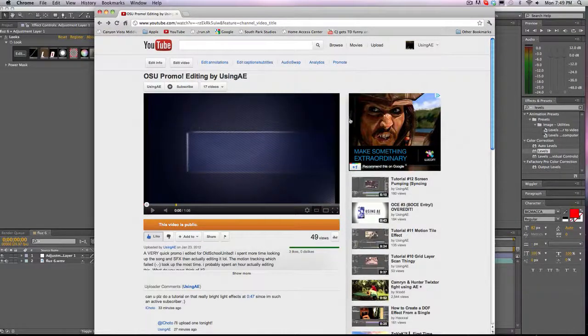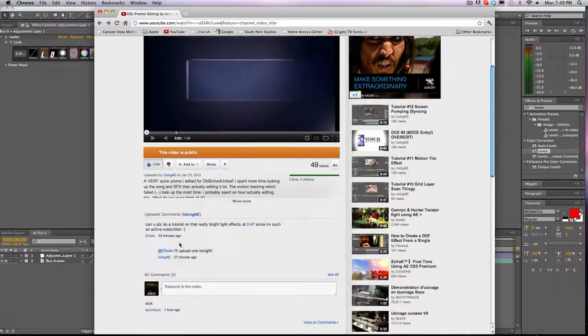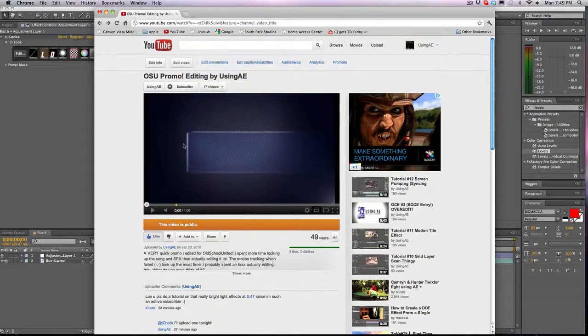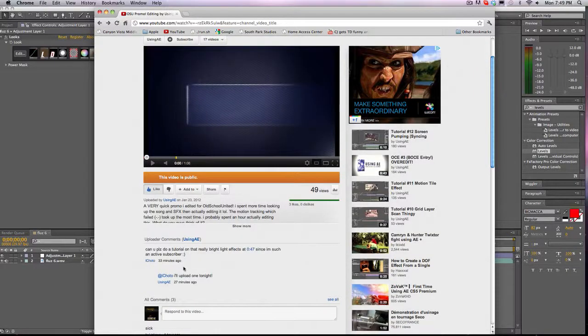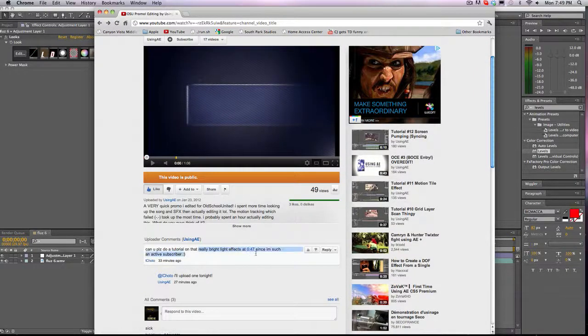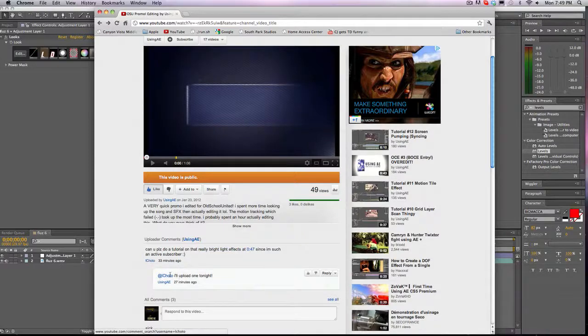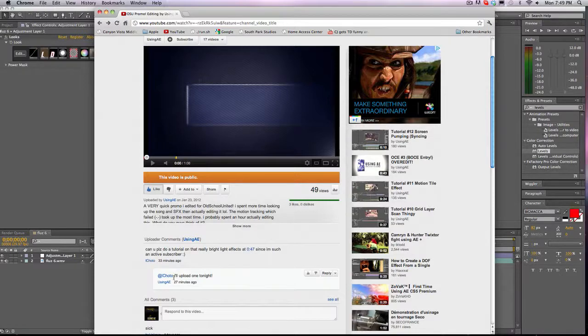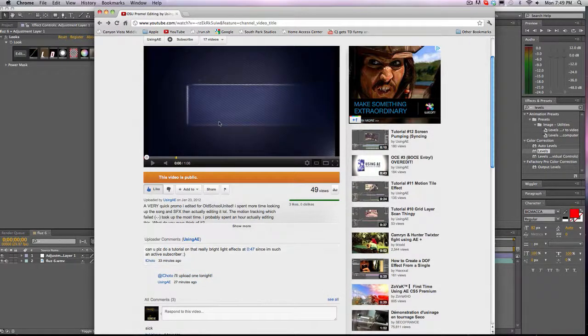What is up guys, Doer here, and I'm bringing you another tutorial on light flashing. This is for 47 since he's such an active subscriber. I've never seen him comment before, but I'll take his word that he watches all my videos, so I told him I would upload one tonight and here I am making one for you.